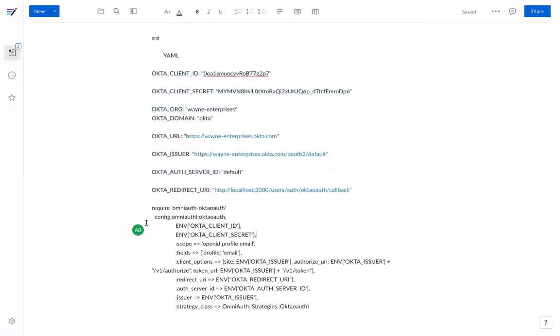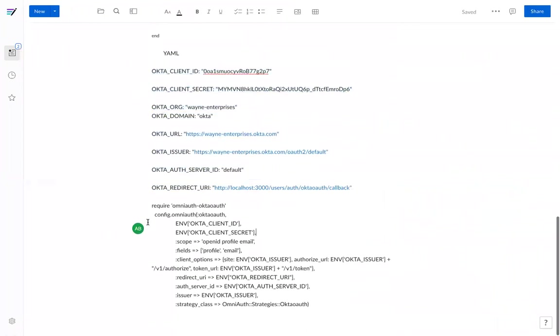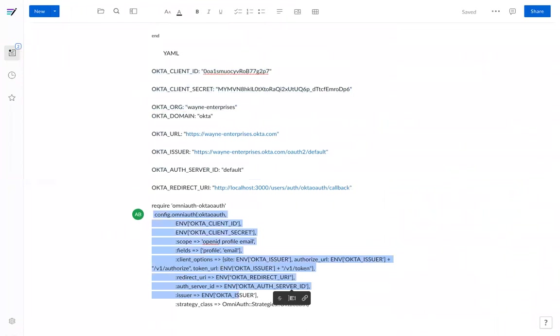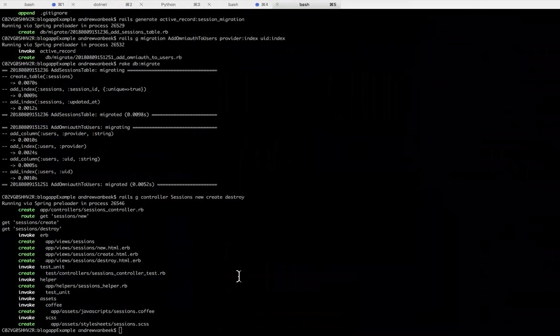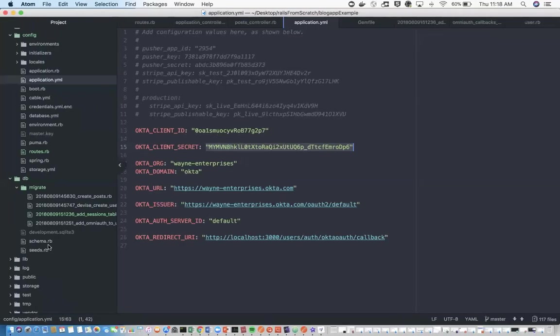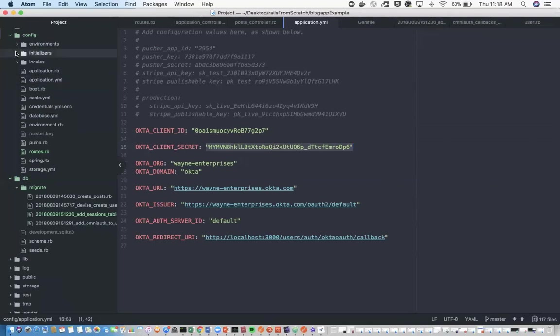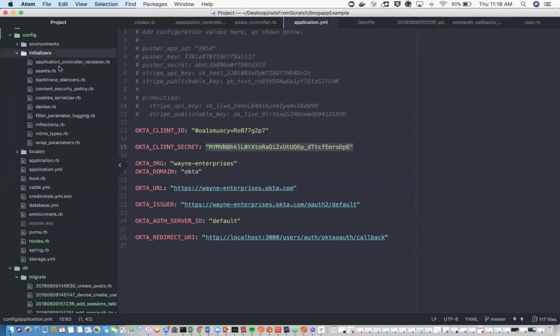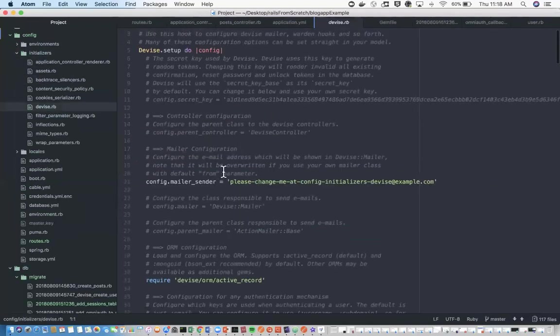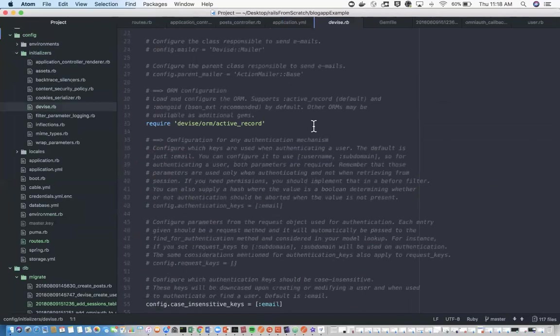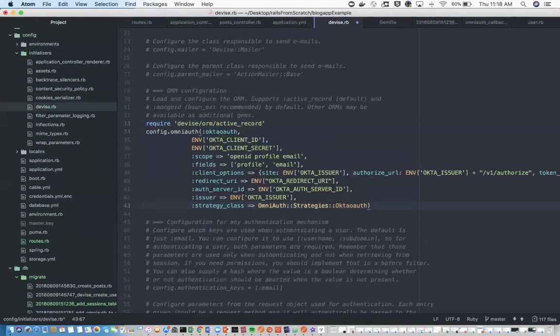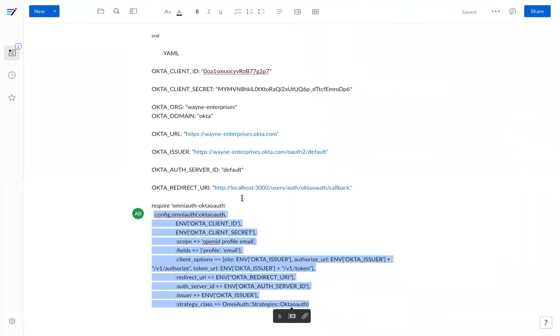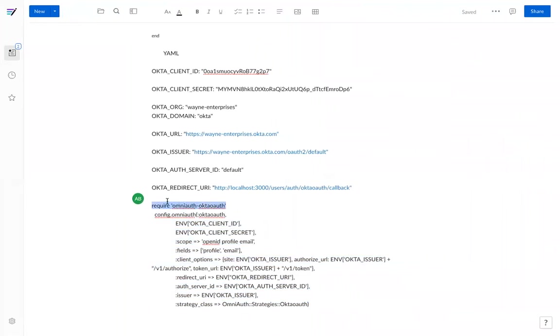Now next and hopefully finally, we'll have to configure Devise here. If I go into the Devise initializer, we'll just place this guy here as well as a require.